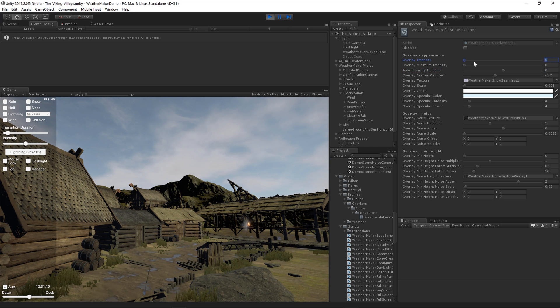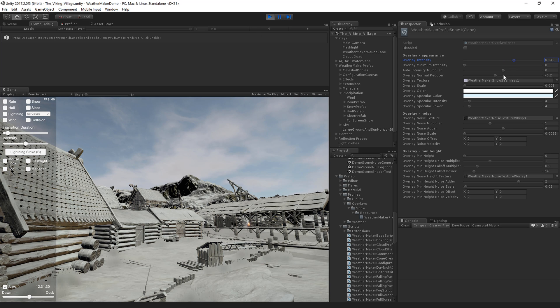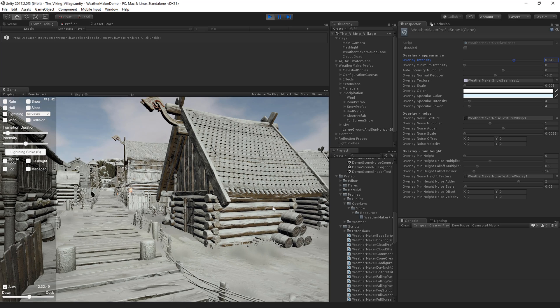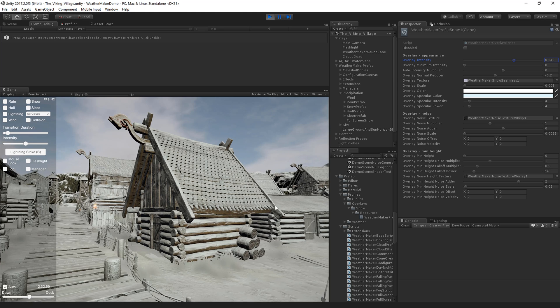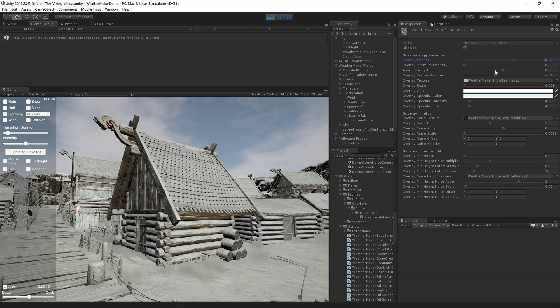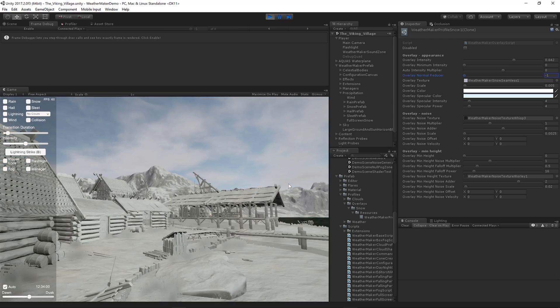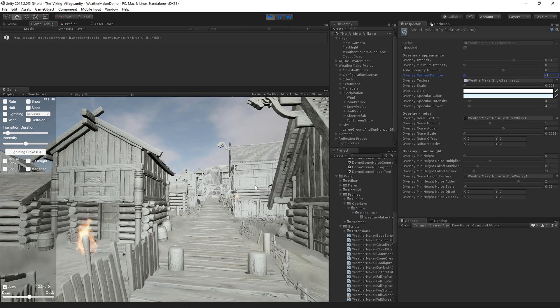Let's bring the snow back. We have these parameters. The overlay normal reducer is how sticky the snow is. So as this approaches negative 1, the snow sticks to everything regardless of slope. So that's basically stuck the snow to everything.